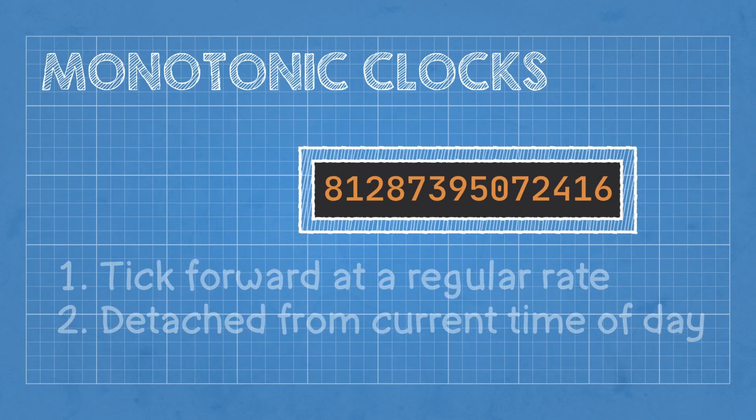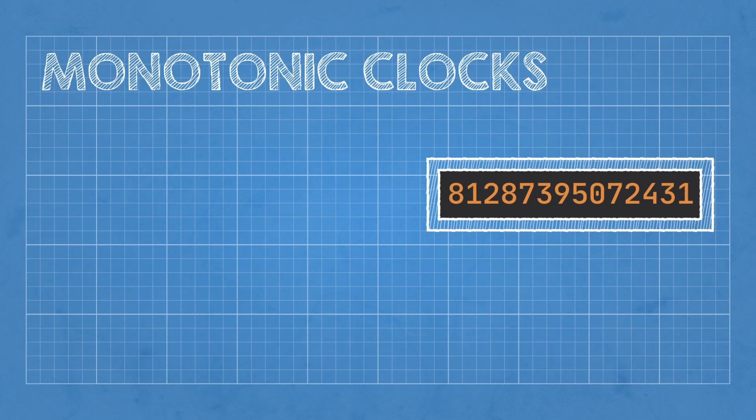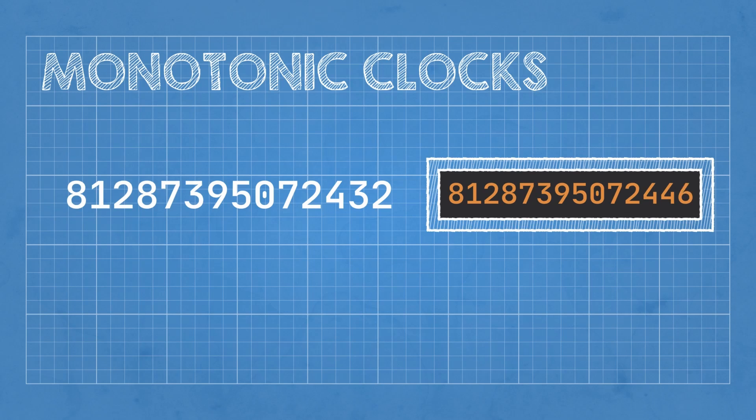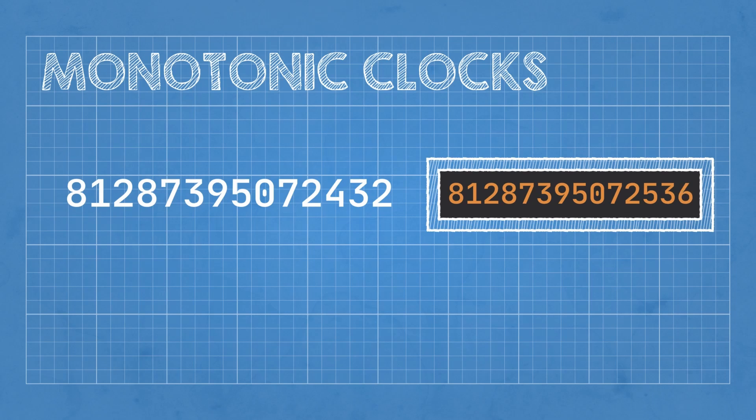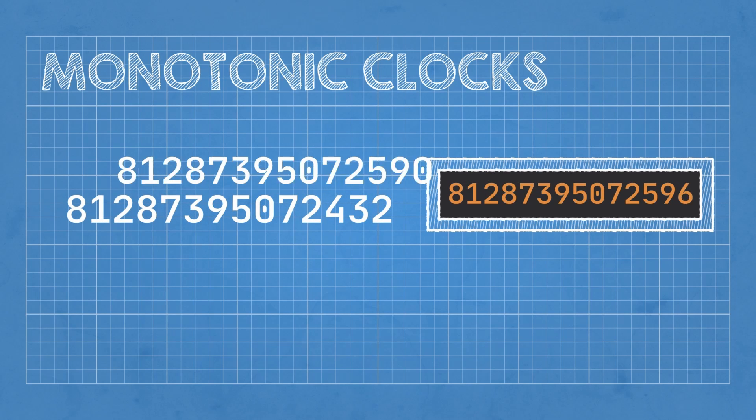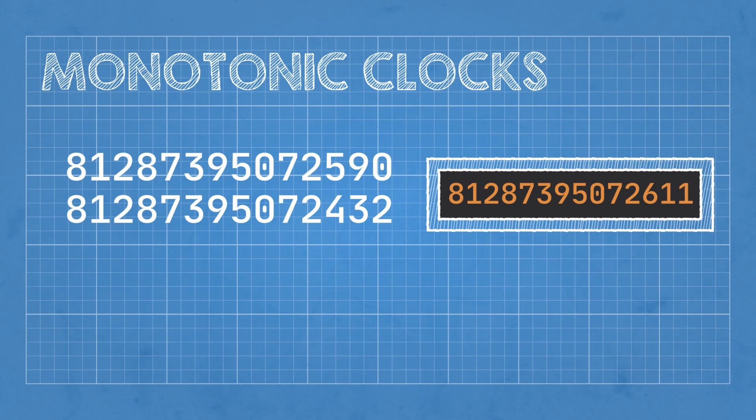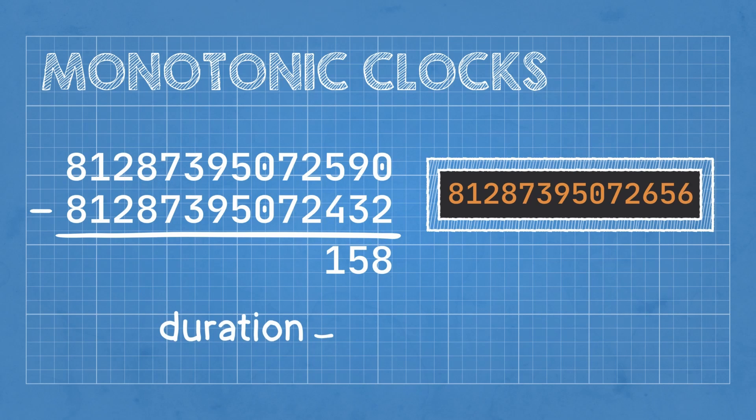The value that you get when you read a monotonic clock is not significant on its own. It's typically just a long integer, and it might even be negative. It really only gains significance when it's compared to a second value from the same clock. When you do that, you get a duration in some particular time unit, like nanoseconds or milliseconds.